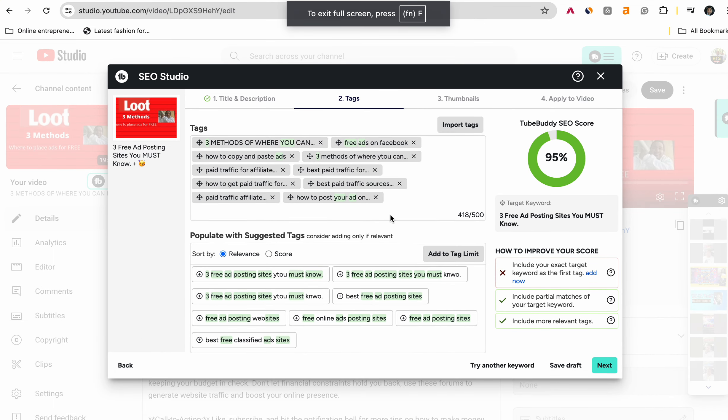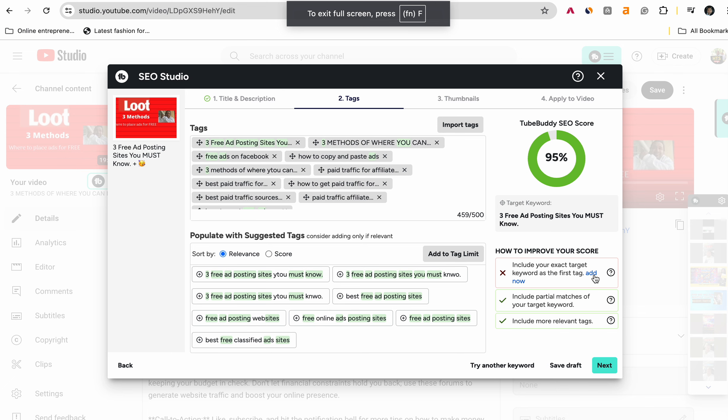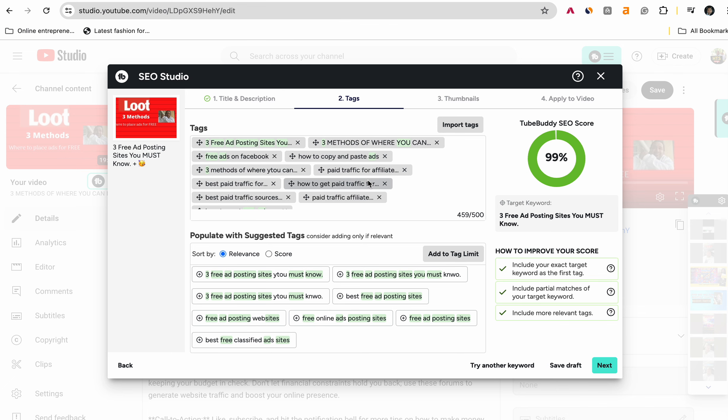So I got this going right here. I'm going to add this tag at the very top. And that brought me to a hundred. Now, do you see the potential there, everybody? So I hope you do.